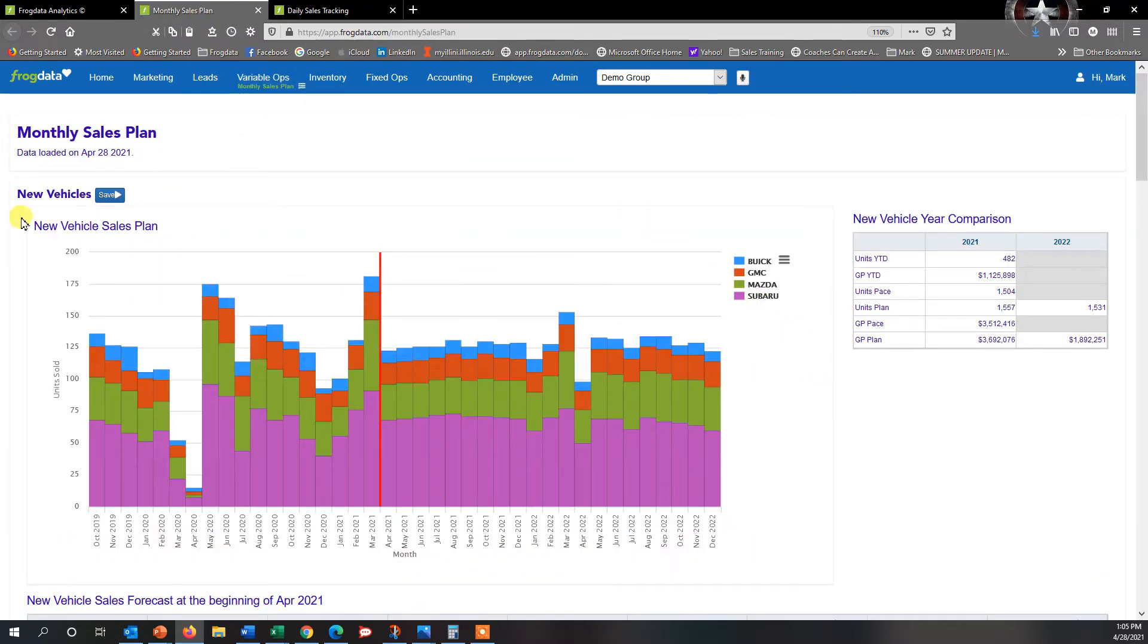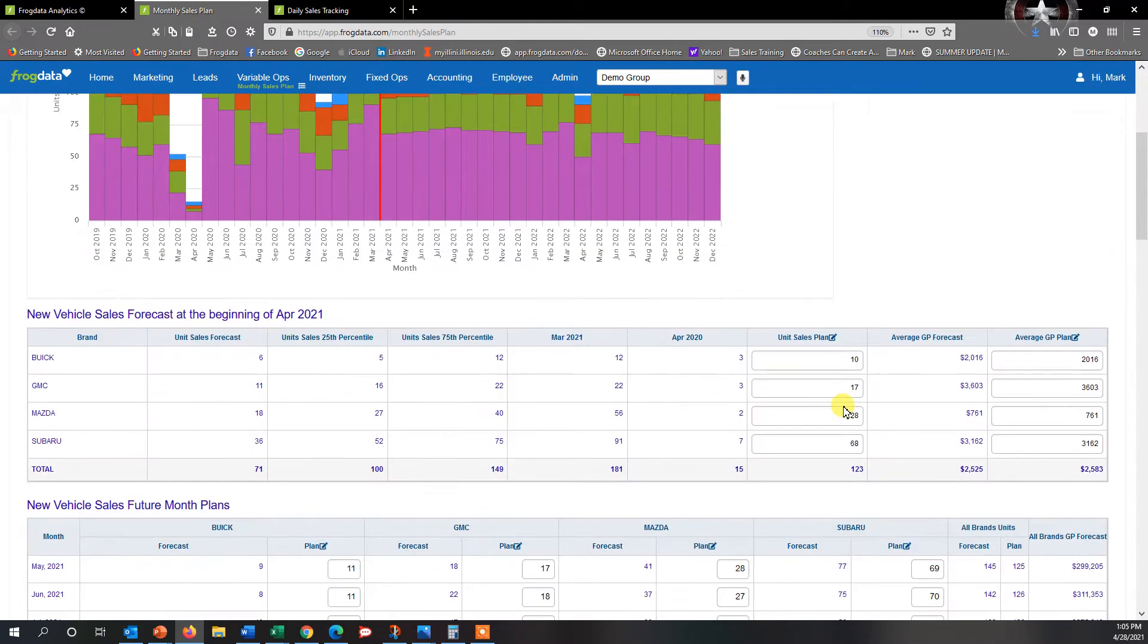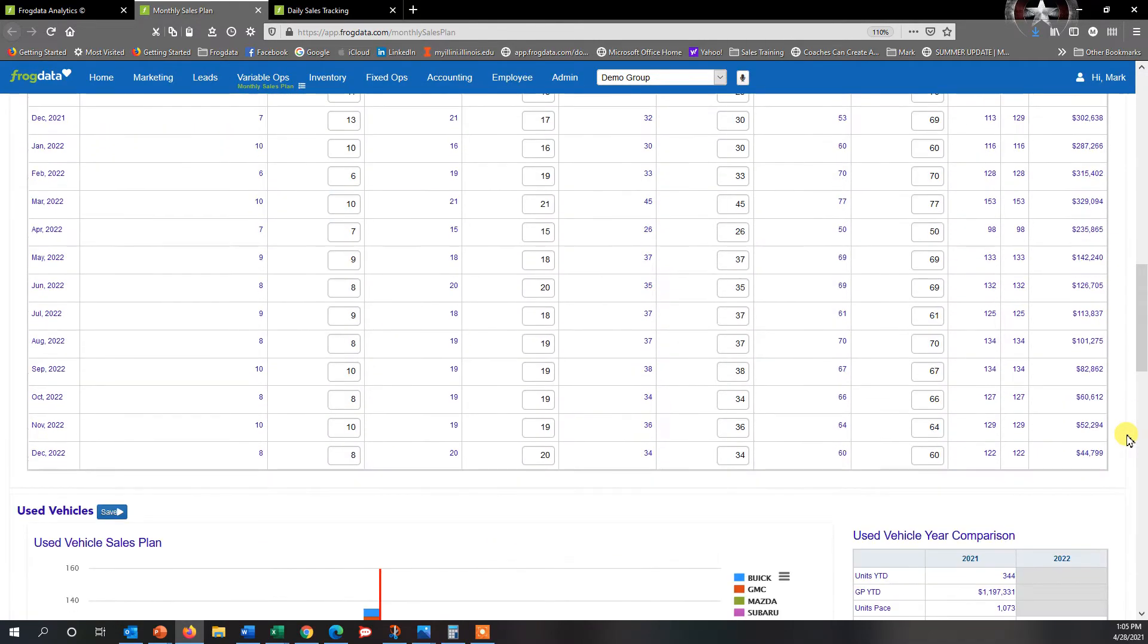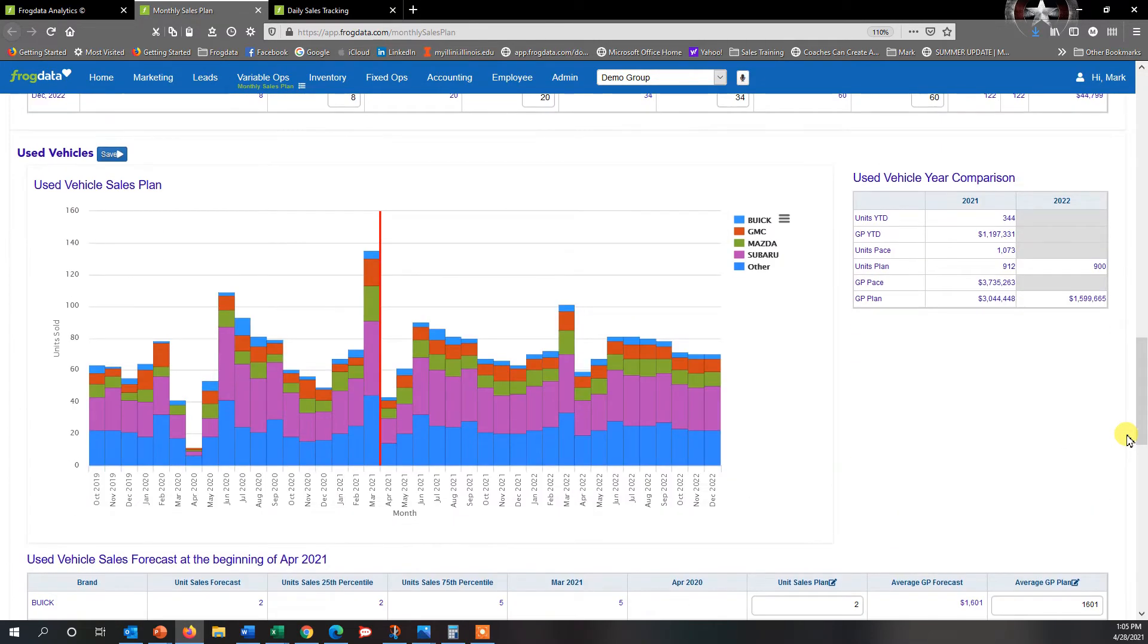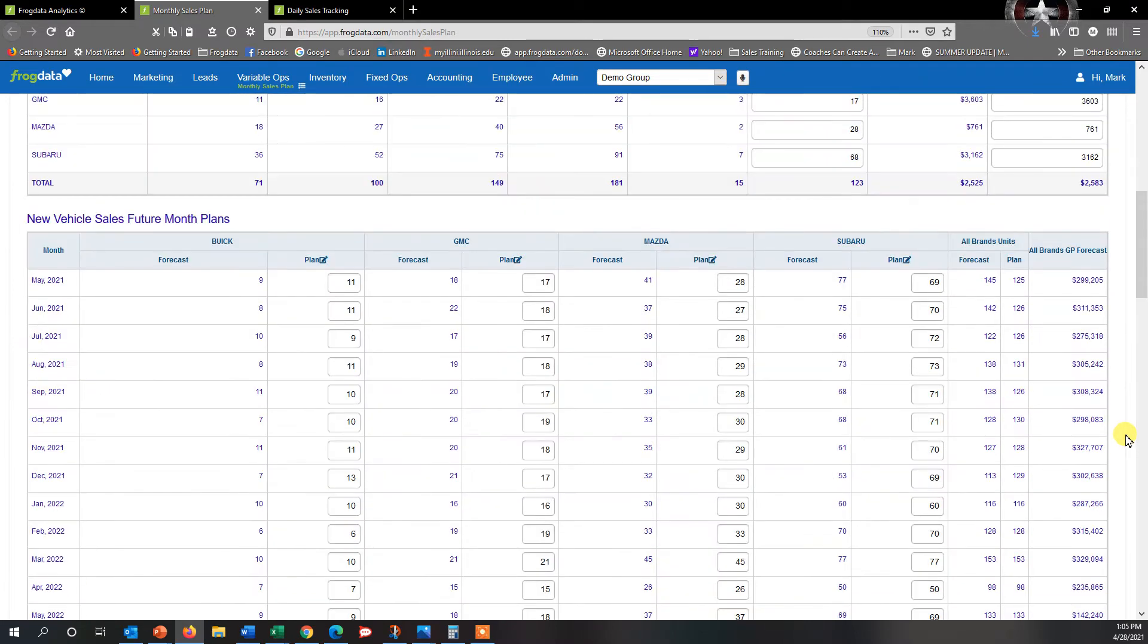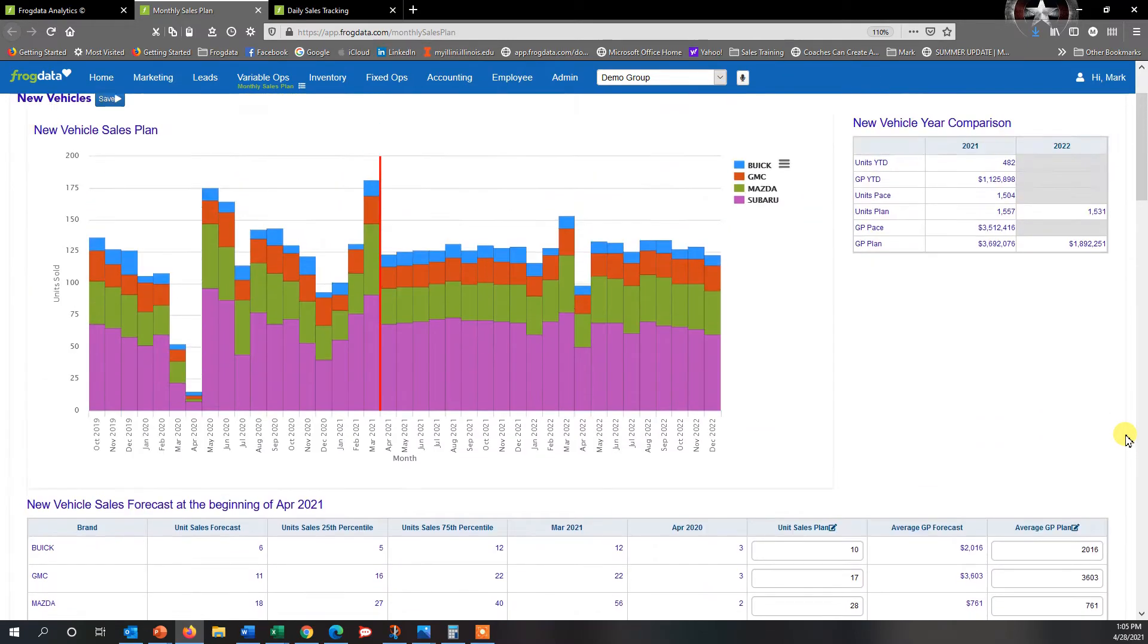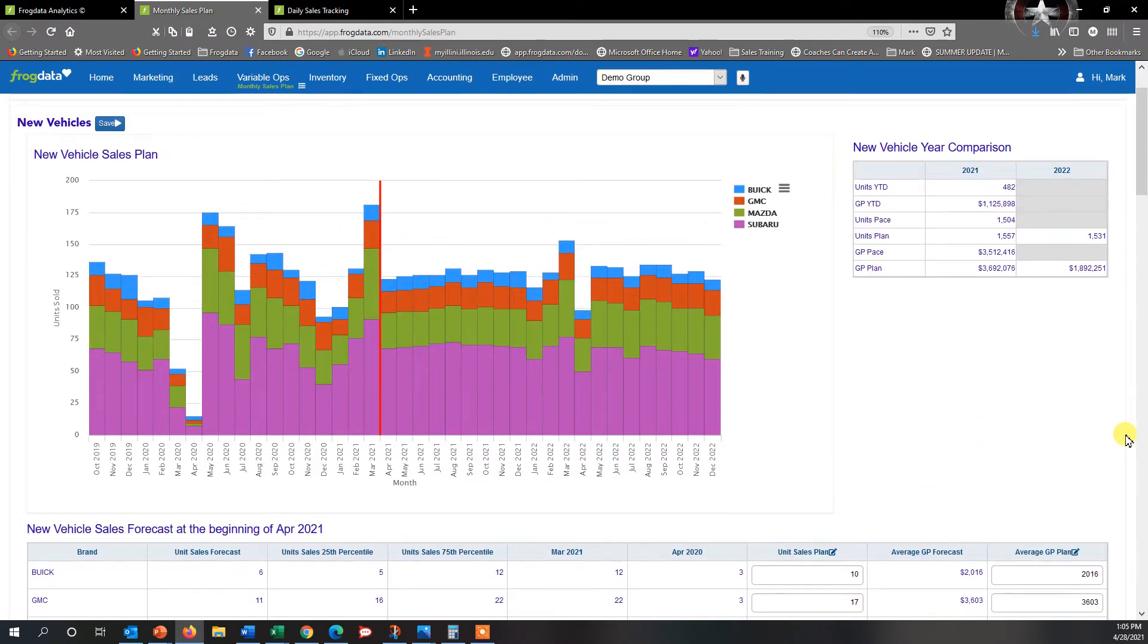The first thing you'll see at the top is for new vehicles, and as you scroll down you'll also be able to see used vehicles. So in order to create a forecast, there's a multitude of different ways to do it.